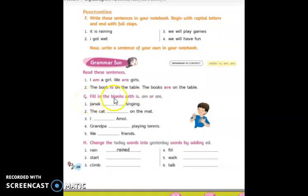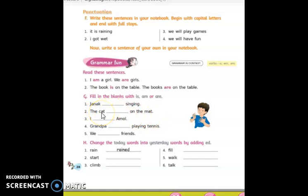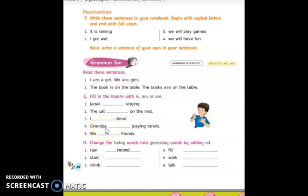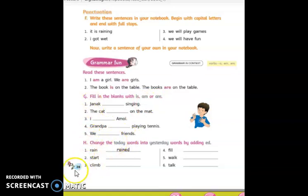Let's do exercise G. Fill in the blanks with is, am or are. Janak dash singing — Janak is the name of a person, there is only one person, so the answer is is. The cat dash on the mat — there is only one cat, so you have to write is. I dash unwell — with I, you have to write am: I am unwell. Grandpa dash playing tennis — Grandpa is only one person, so the answer is is. We dash friends — we means many, so you have to write are: We are friends. Complete exercise G in your English reader.